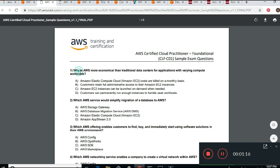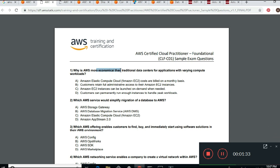Let's read number one: Why is Amazon more economical than traditional data centers for applications with varying compute workloads? When you read an Amazon exam question, you have to look for the keyword. Here the keyword is 'more economical than traditional data centers.' The answer choices include Amazon EC2 — Amazon Elastic Compute Cloud — which is what you use when you boot up a server.